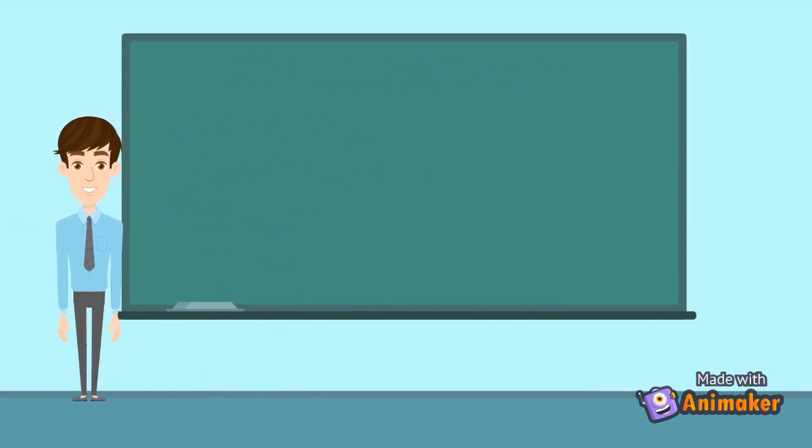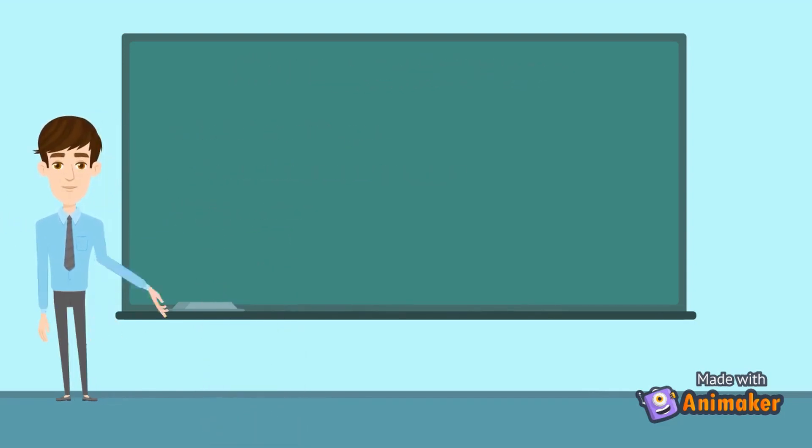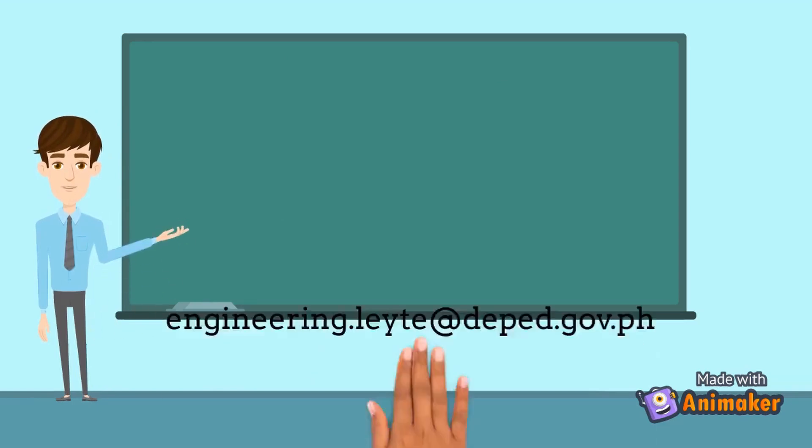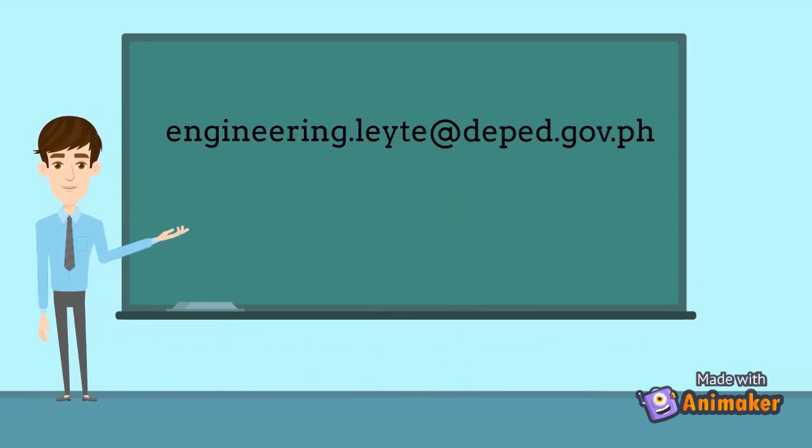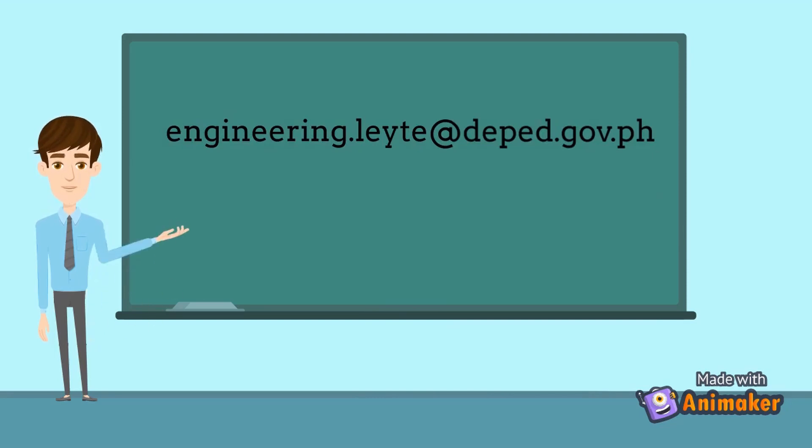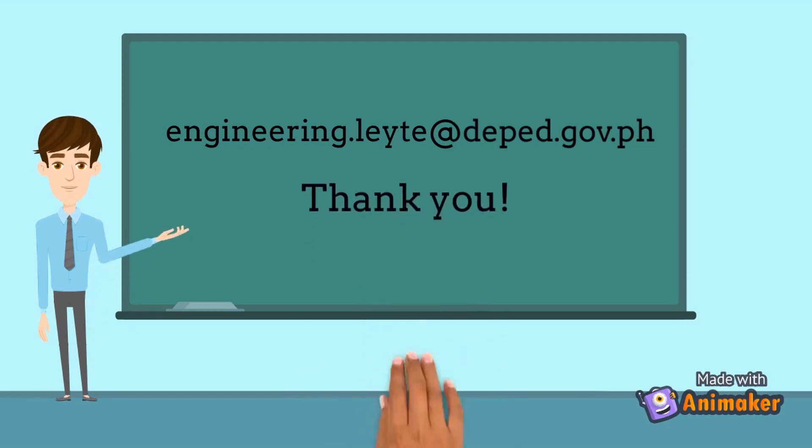You may send the geotagged pictures including a scanned copy of updated site development plan via email at engineering.leyte at deped.gov.ph. That's all for today. Thank you for watching, and have a great day!